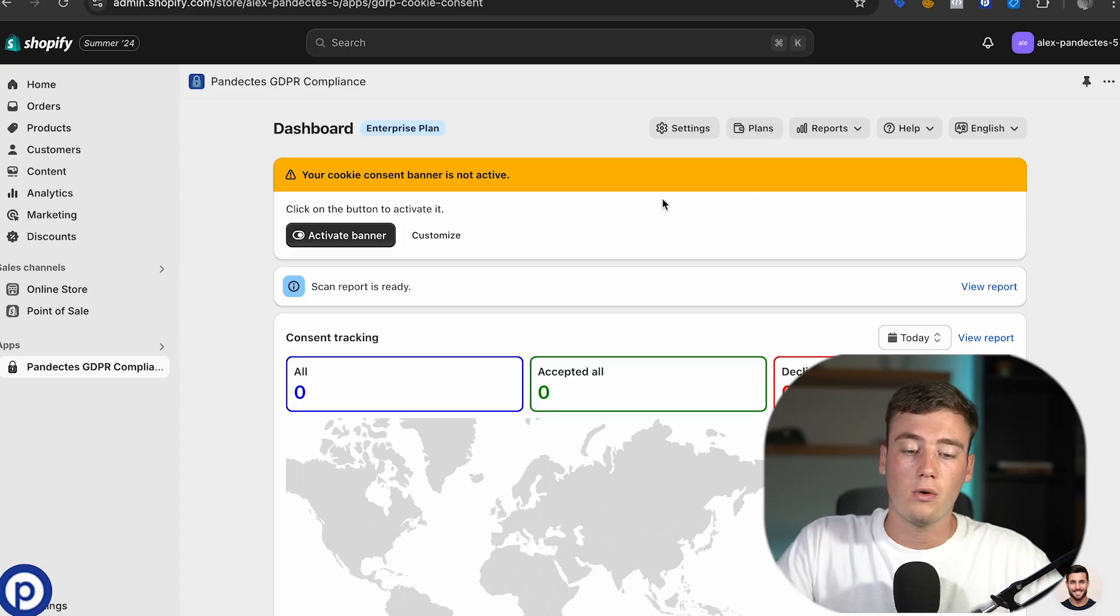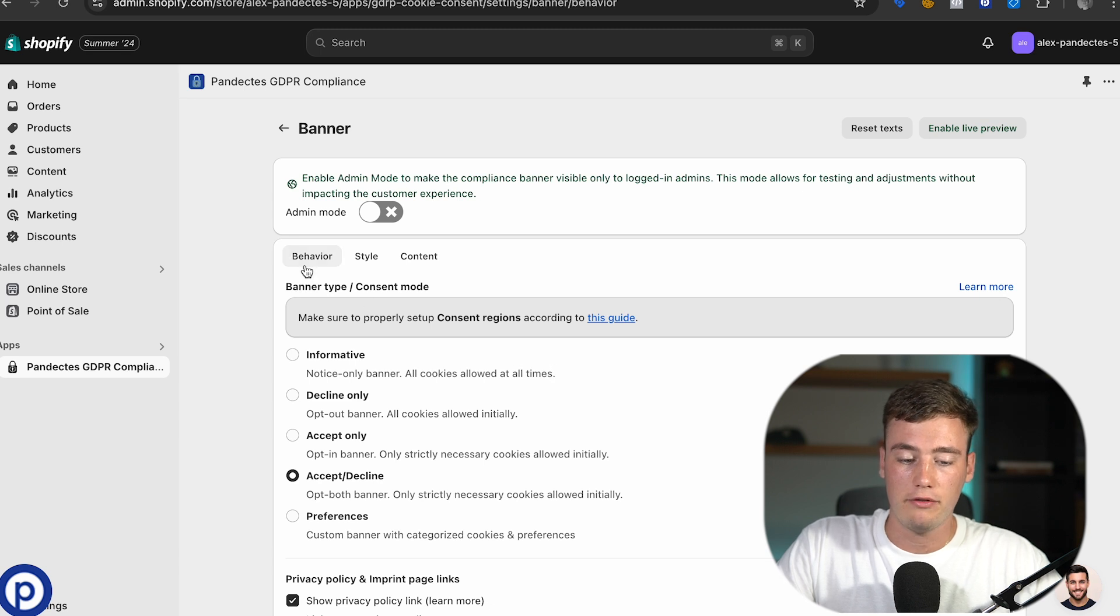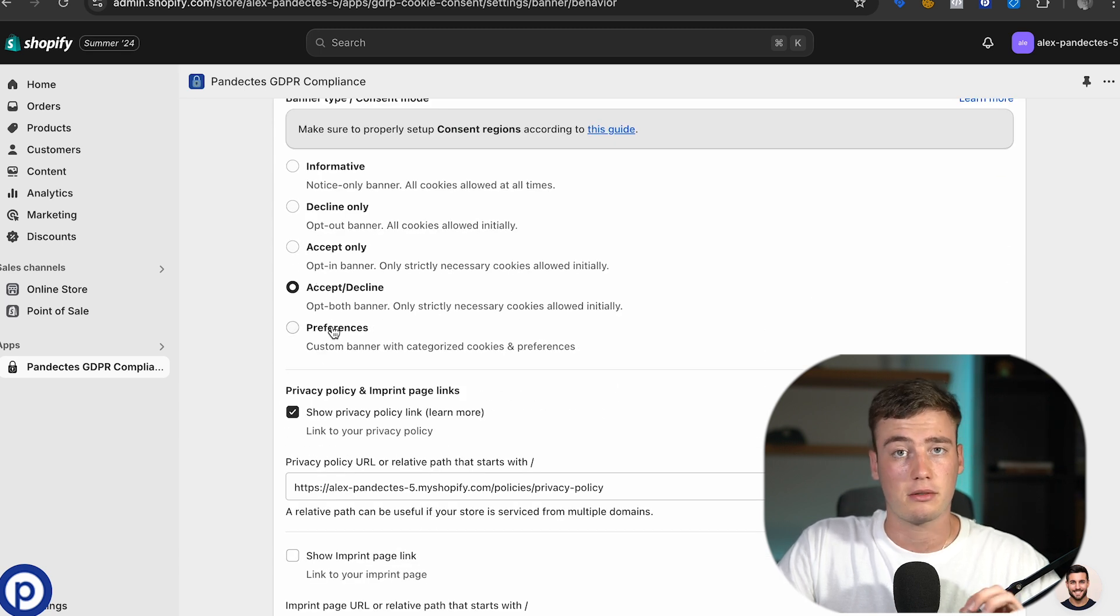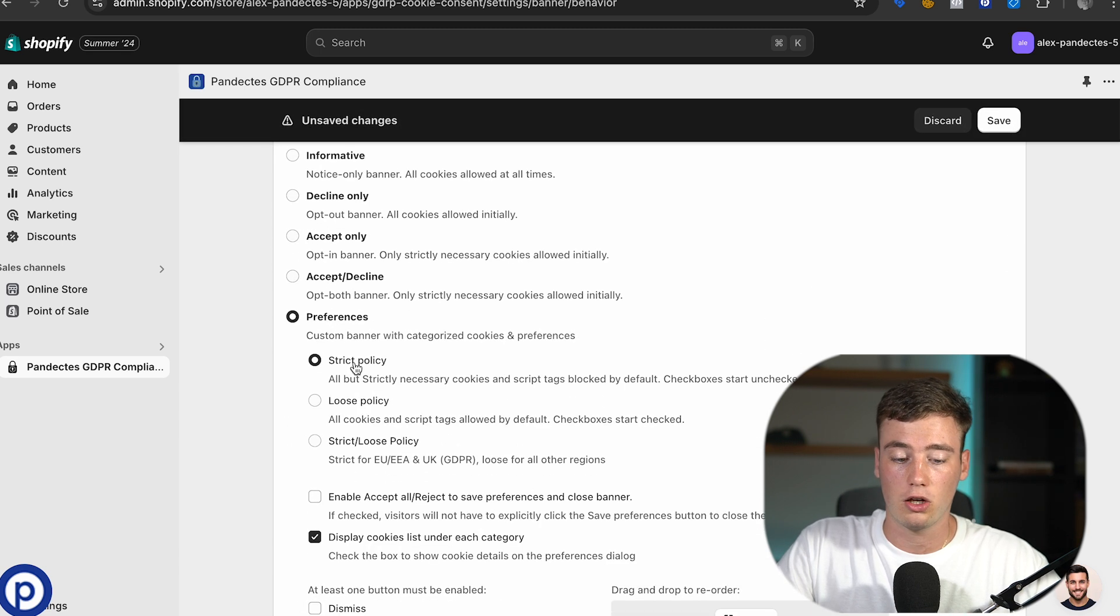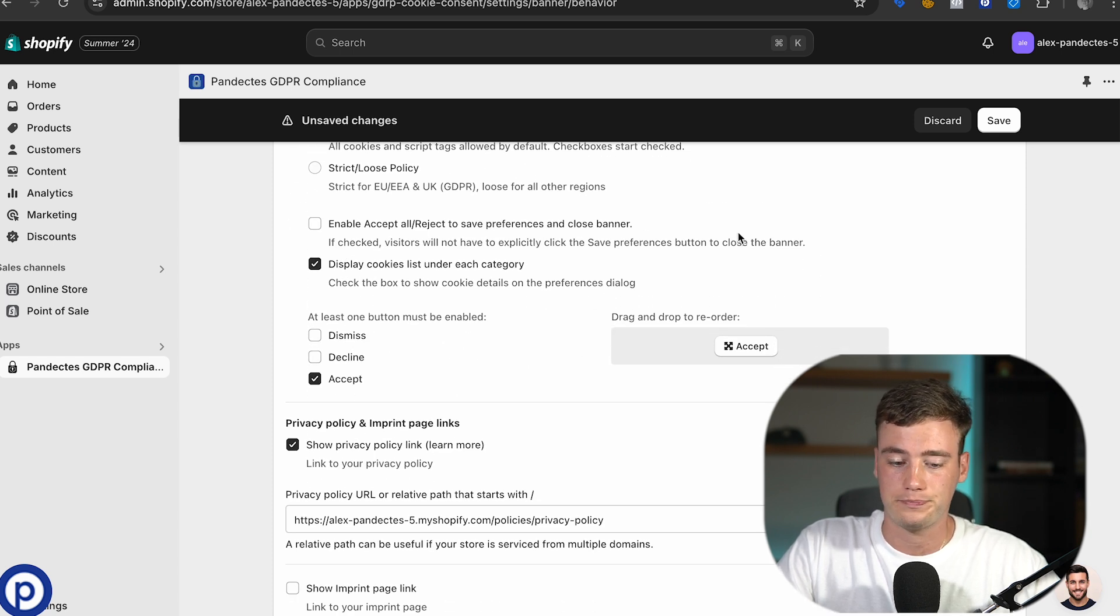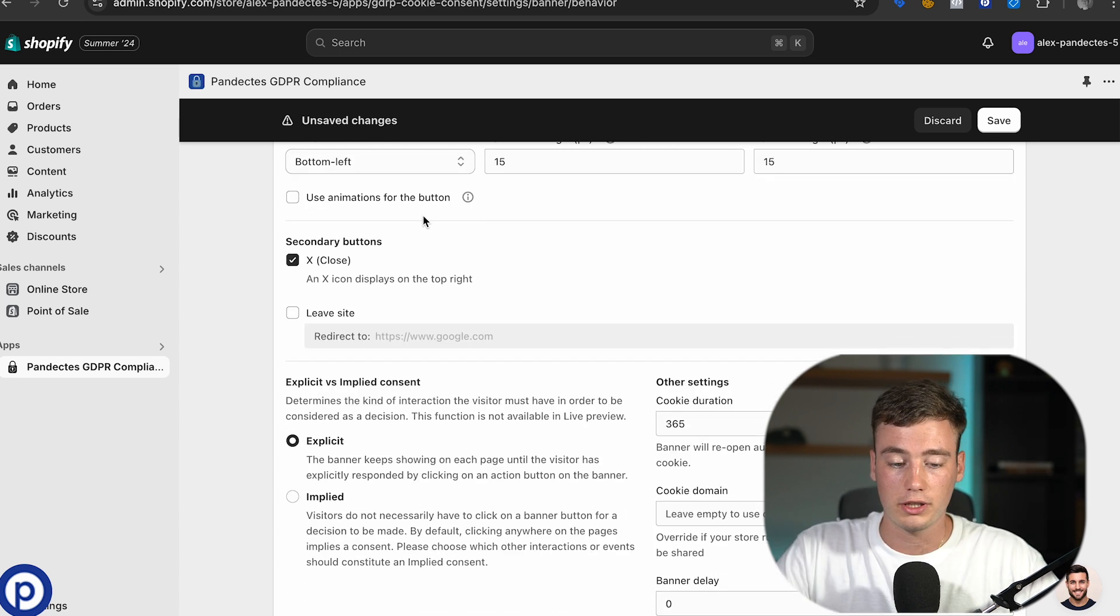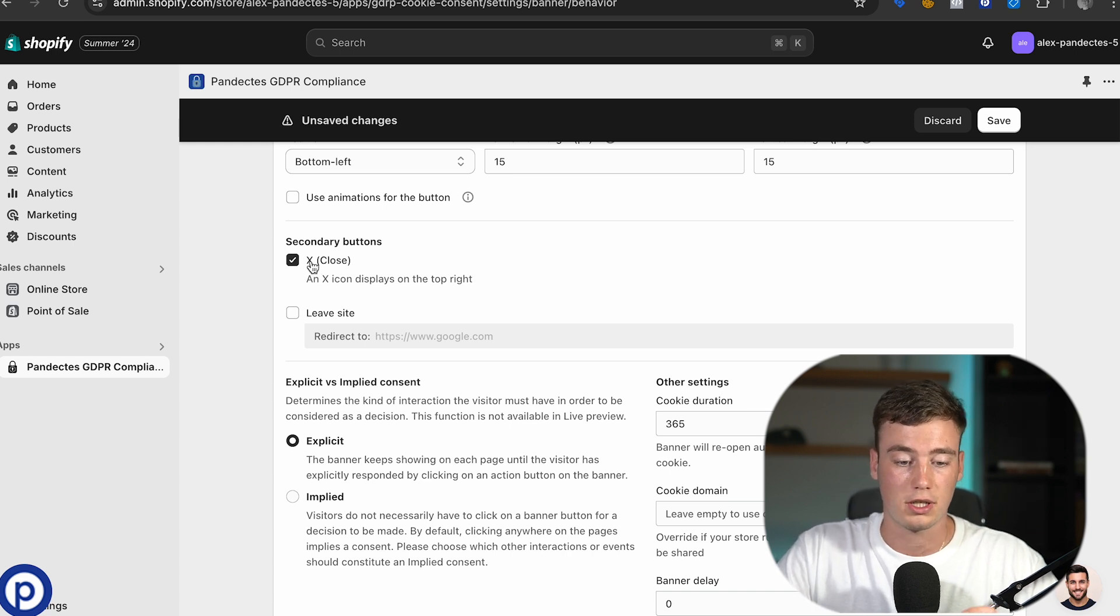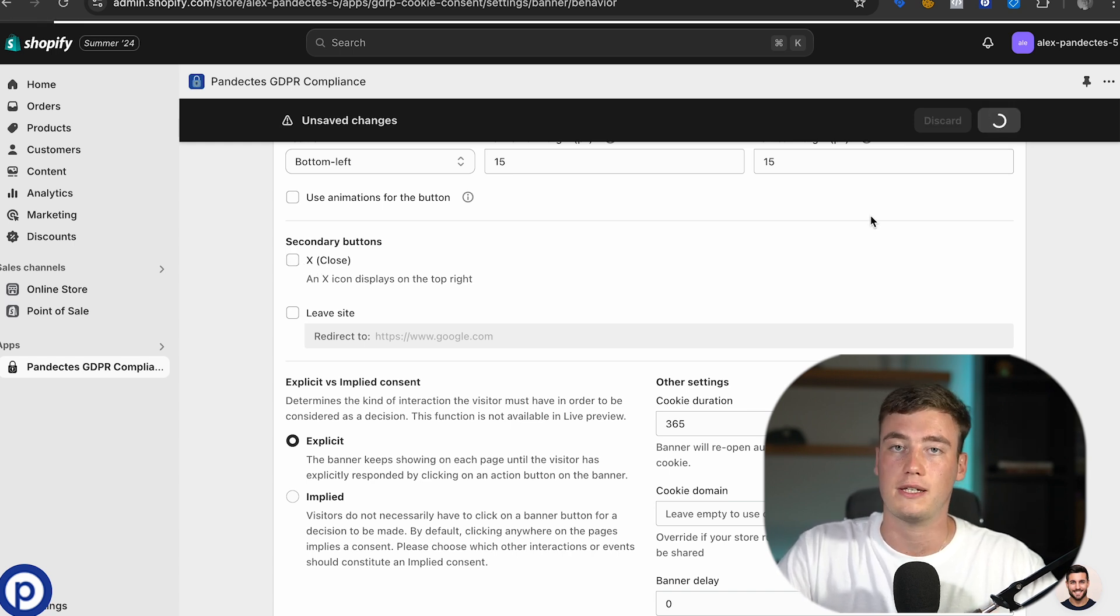So click on customize. In the behavior tab select preferences along with a strict policy and an accept button. After that scroll down, find the X close checkbox and uncheck it. Click on save.